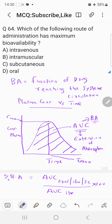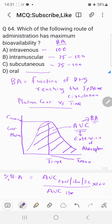The bioavailability of the intravenous route is considered 100% because the drug is directly given into the vein and fully reaches the blood. Intramuscular and subcutaneous routes normally have 75 to 100% bioavailability. The oral route is highly variable, ranging from 1 to 100%. Therefore, maximum bioavailability is attained by the intravenous route, and the correct answer is Choice A.